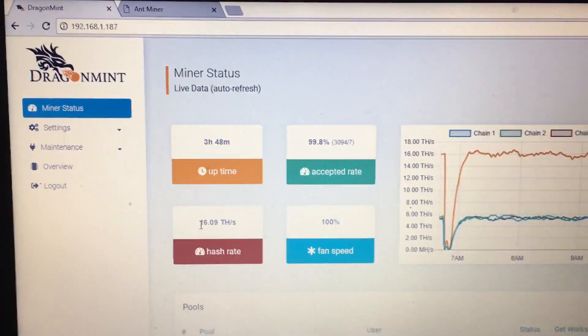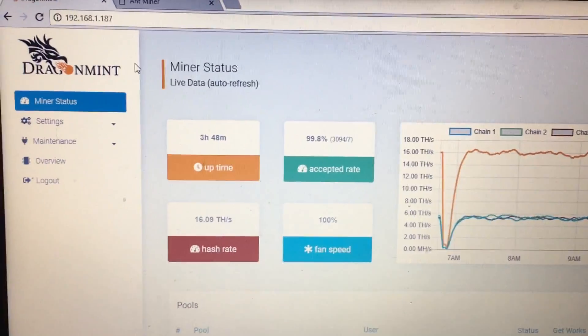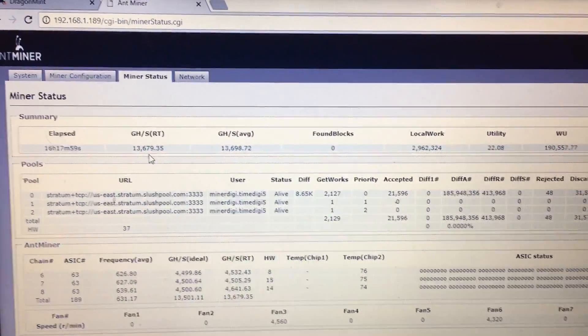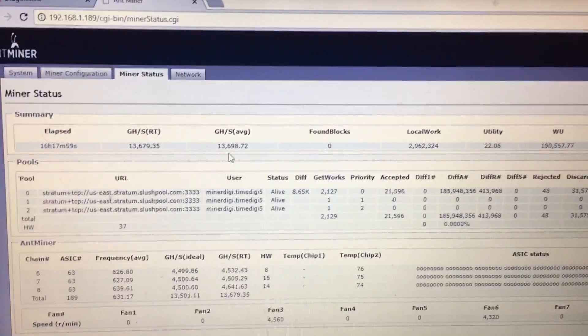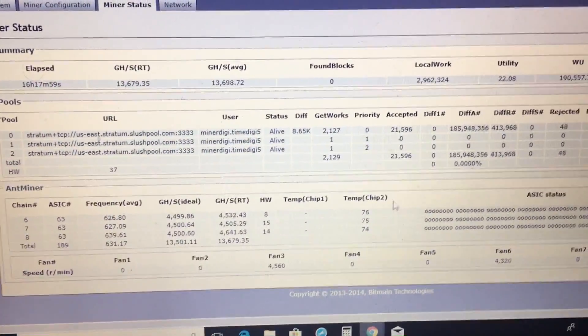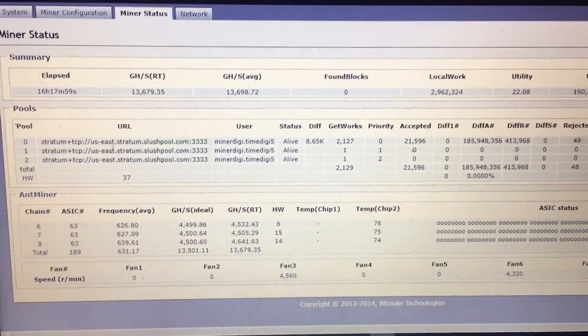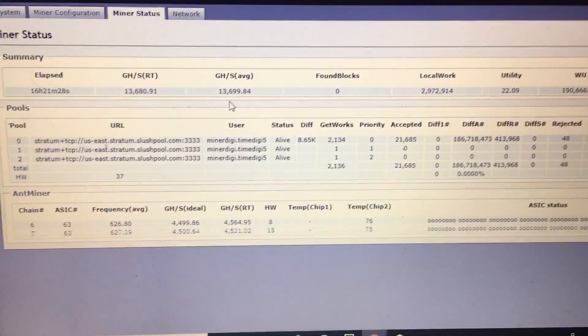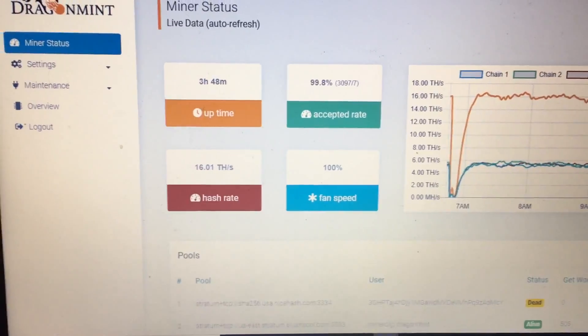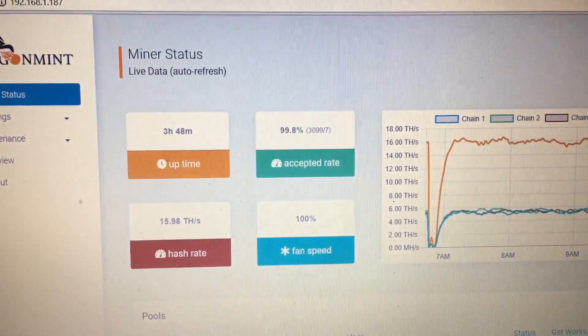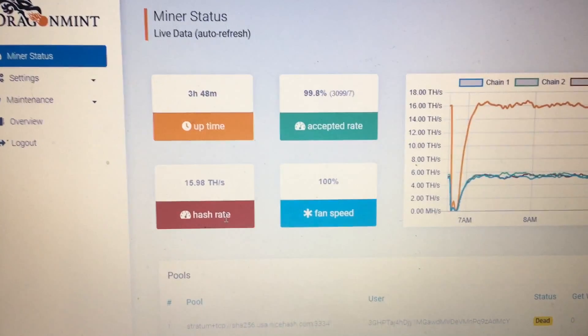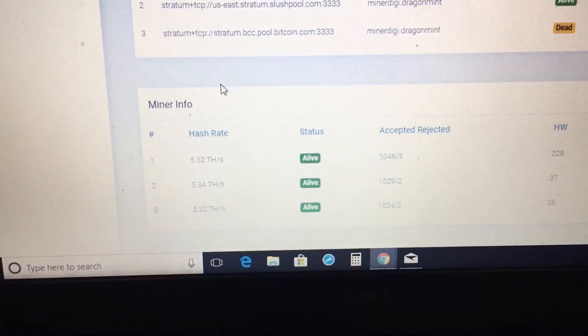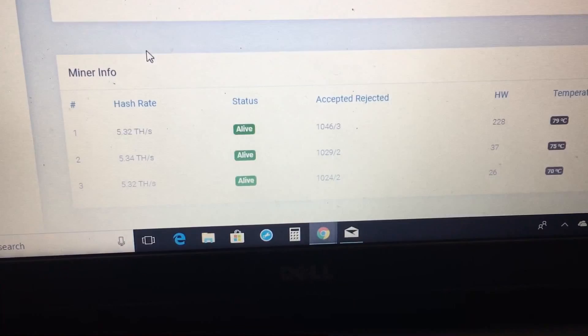I want to show you that our average hash here is 16.09 and our average hash here is 13.698. Again temperatures 76, 75, 74. Let's refresh that. 76, 75, 74. And let's refresh this so now we're back to 15.98 terahash and 79, 75, 70 on the temperature.